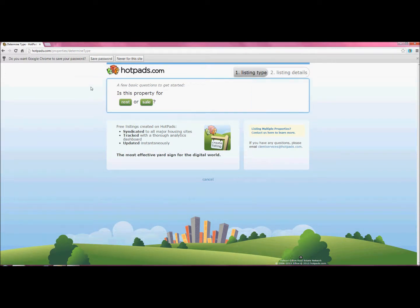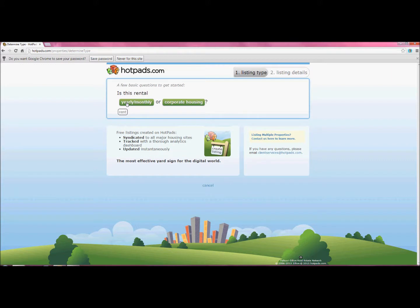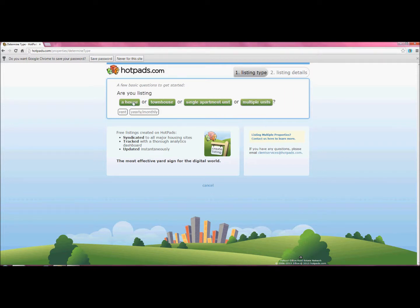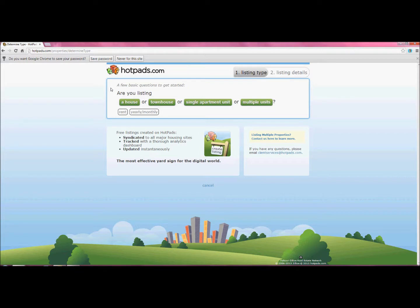It's going to ask you a series of questions. The first one, is this property for rent or sale? We're doing rentals. Is this rental yearly, monthly, or corporate housing? Yearly or monthly is what we're going to do. And are you listing a house, townhouse, single apartment unit, or multiple units? We're just going to go with a house.